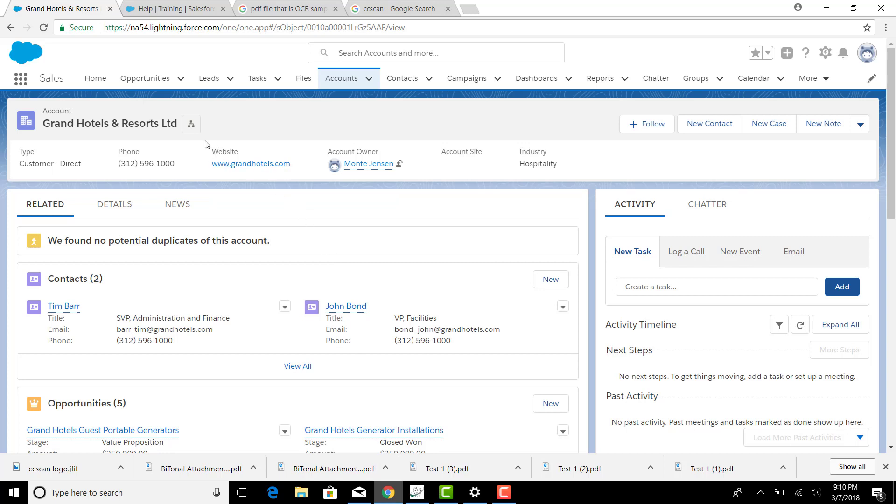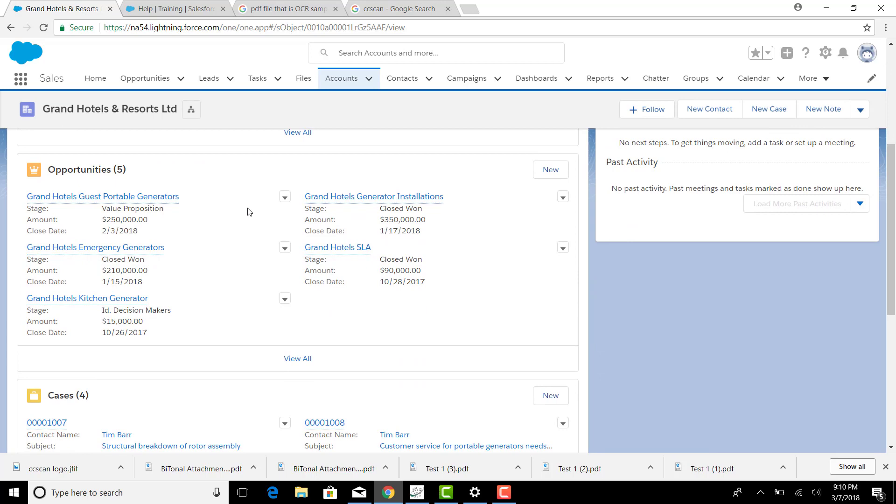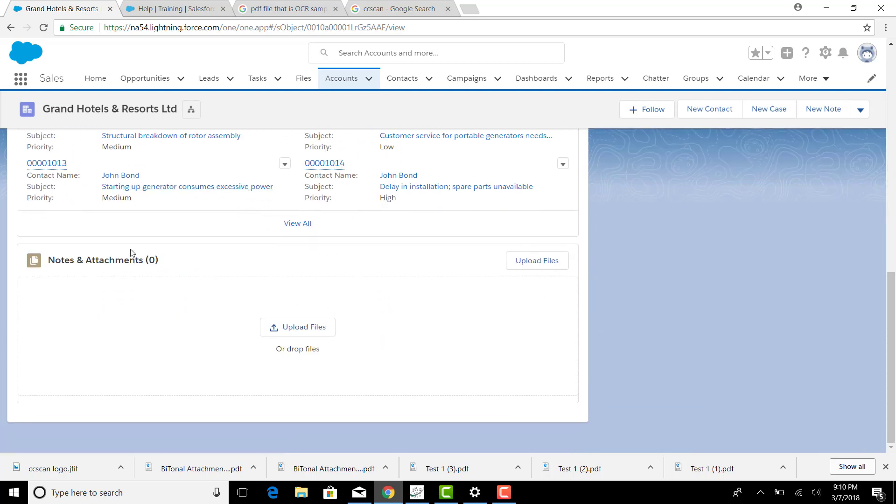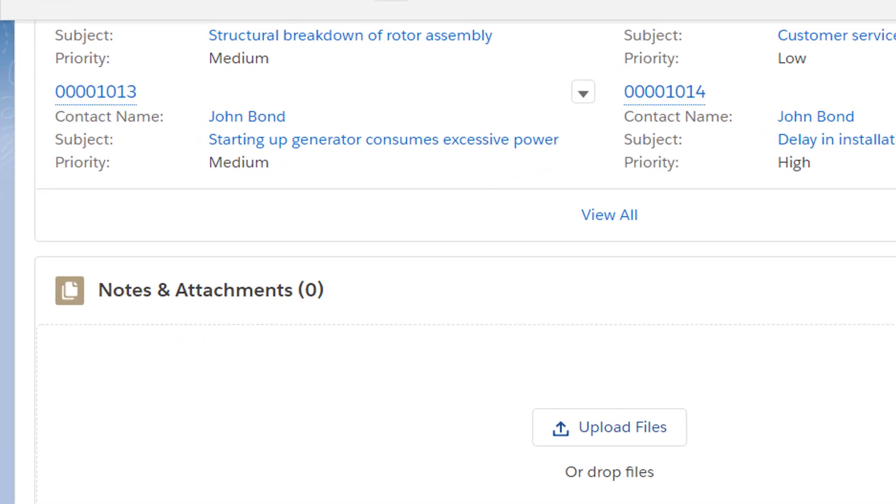If we look at an account, it looks virtually the same as it does in Classic. The layout of course is different, but it's organized pretty much the same. And near the bottom is the notes and attachment section. And in this instance, it suggests that we can upload files here.